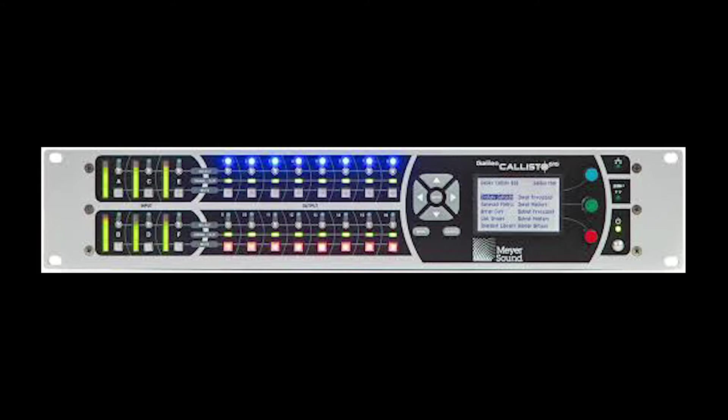Looking at the front from left to right, we see our inputs A, B, C, D, E, F, and signal meters for those, signal meter lights, and clip warning and mutes.